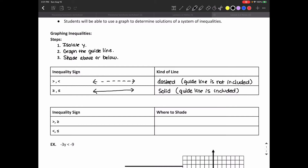If the inequality sign is greater than or greater than or equal to, it tells us we need to shade above that guideline. If we have less than or less than or equal to, we're going to shade below the guideline.